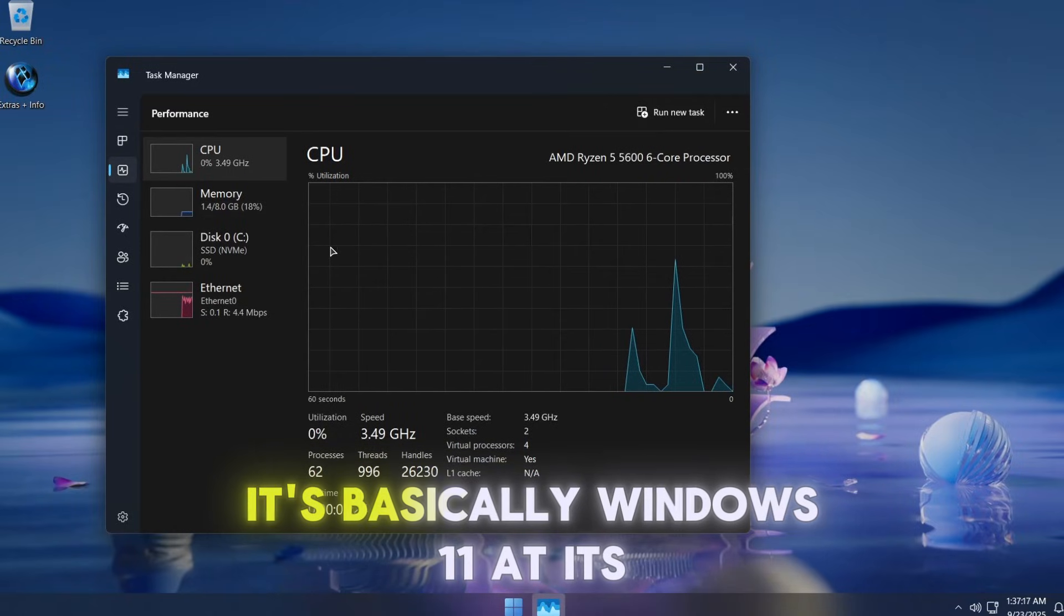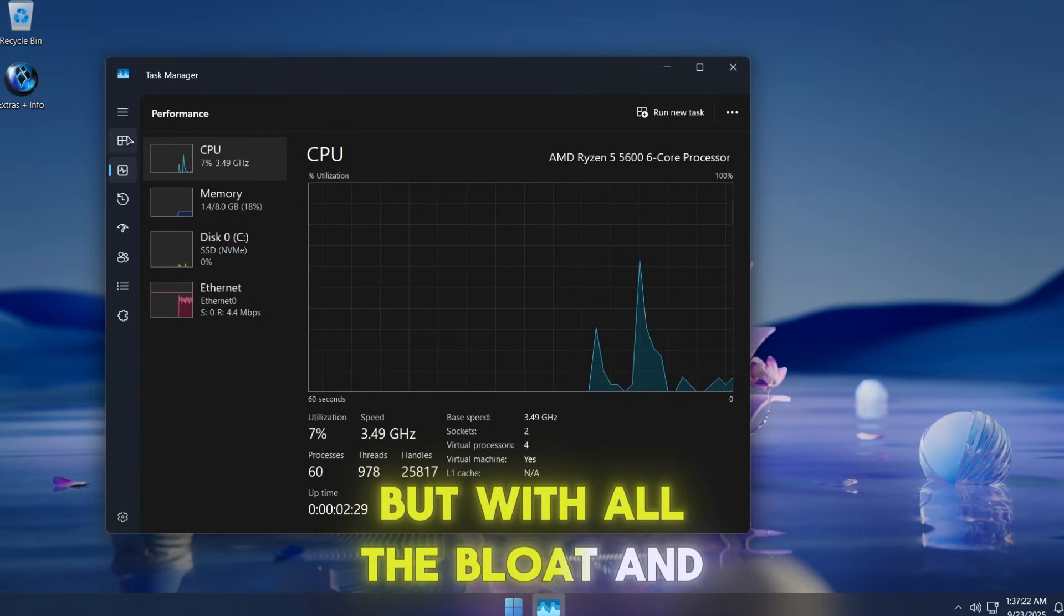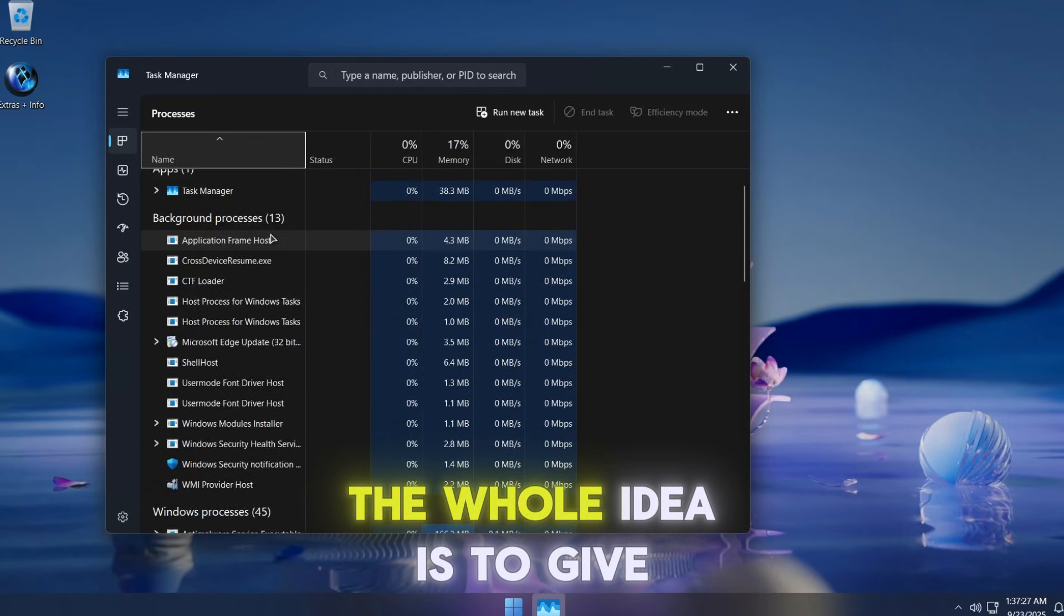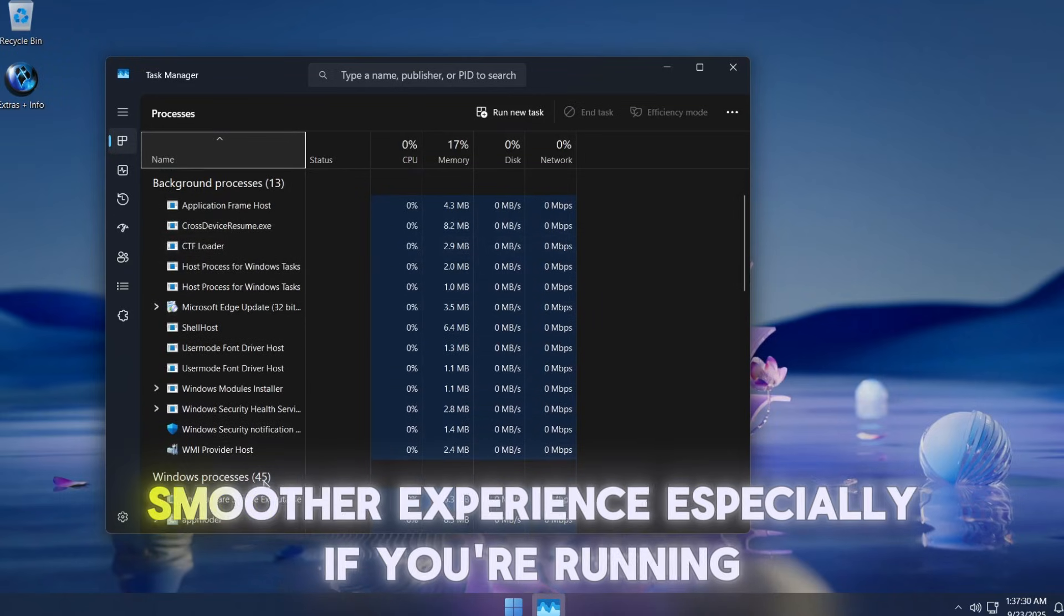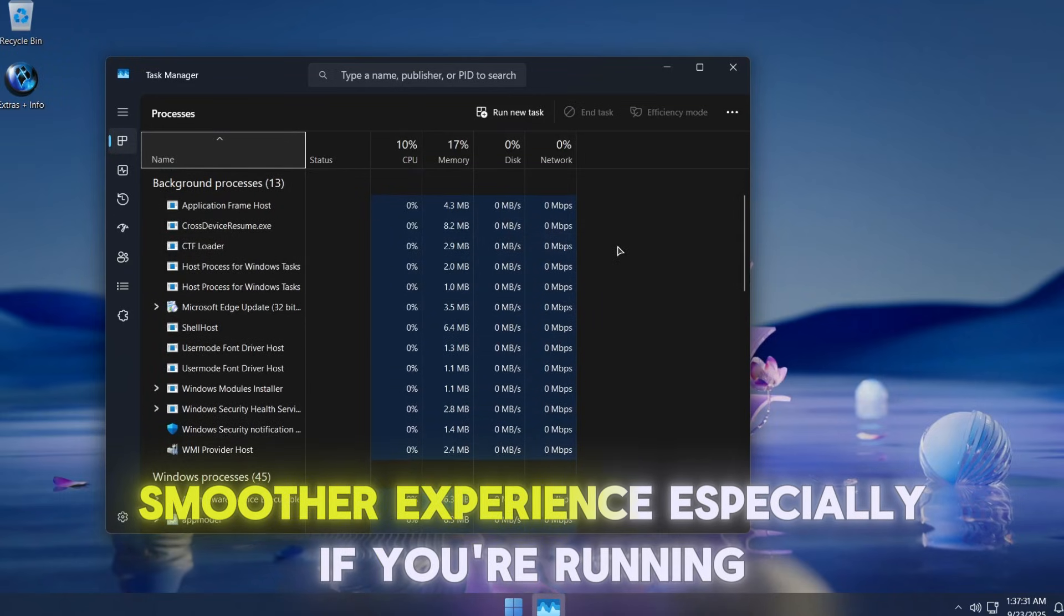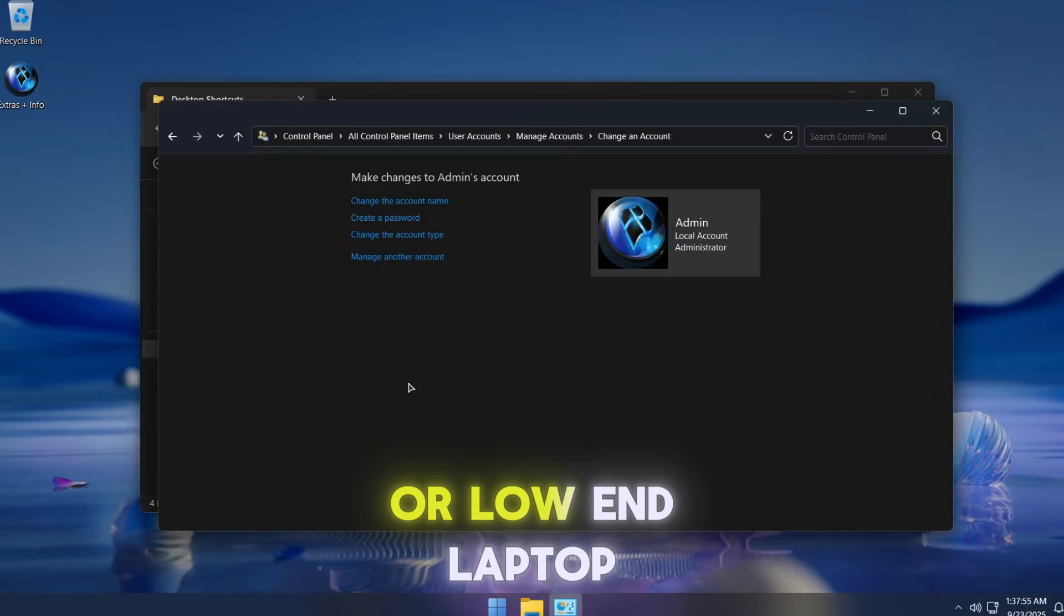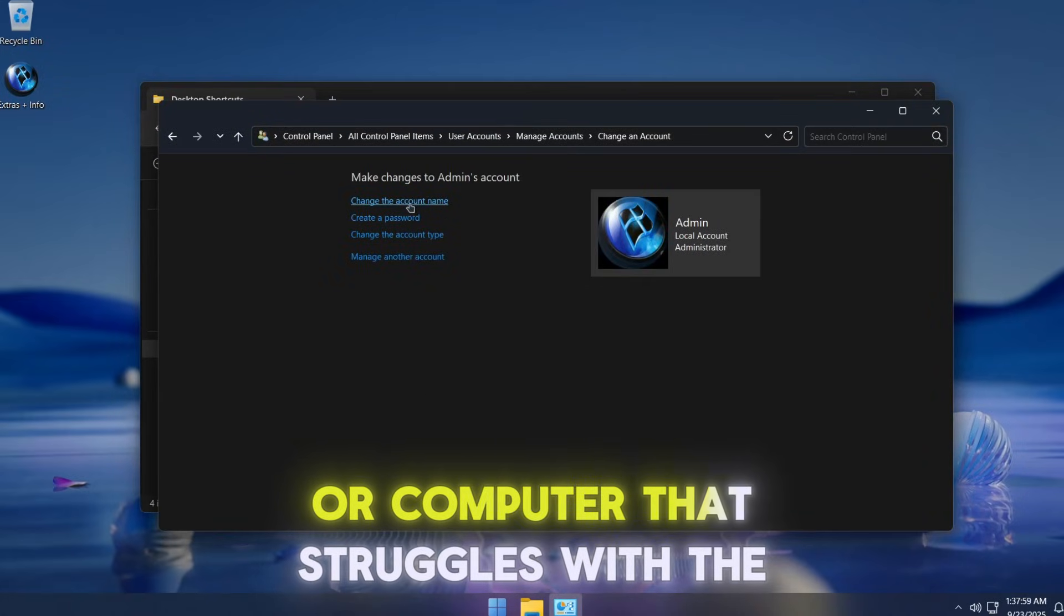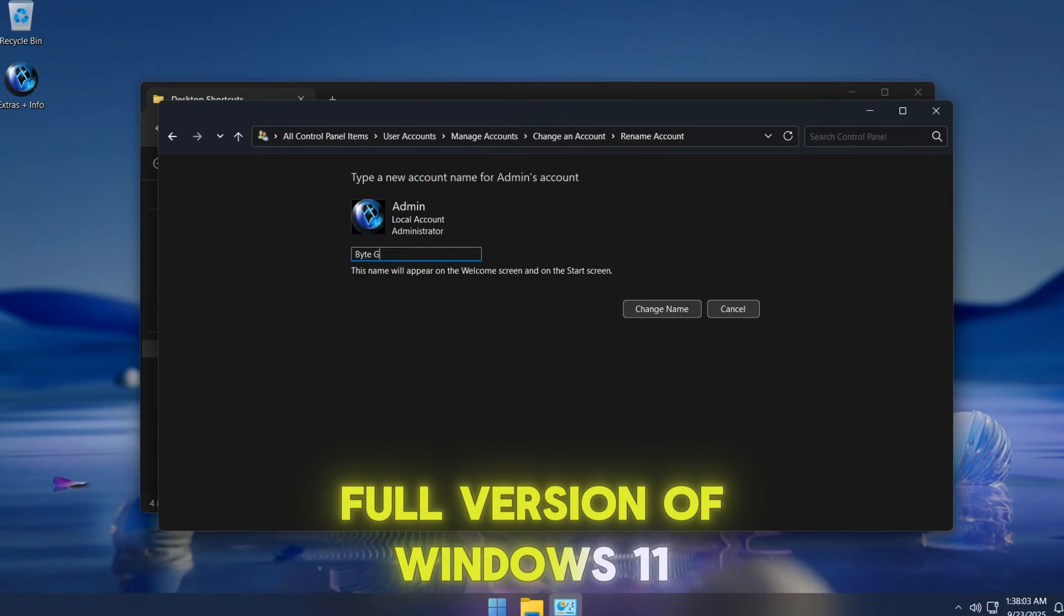It's basically Windows 11 at its core, but with all the bloat and unnecessary stuff stripped away. The whole idea is to give you a faster, smoother experience, especially if you're running it on an older or low-end laptop or computer that struggles with the full version of Windows 11.